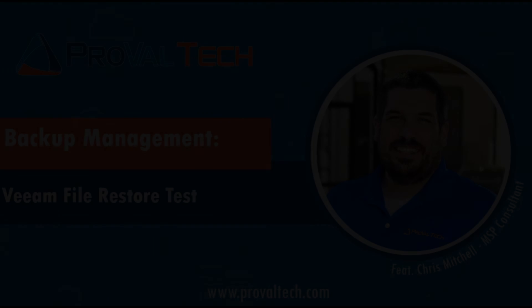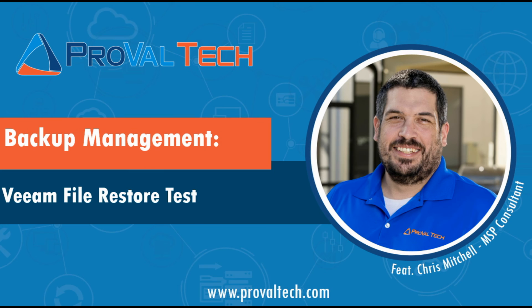Thanks for watching. We share a new video each week to share our knowledge on ConnectWise Automate, Manage, or pretty much any other managed services product that you guys use. To learn more about what we do, please visit provaltech.com. There's a link in the video and in the description below. Have a good day.